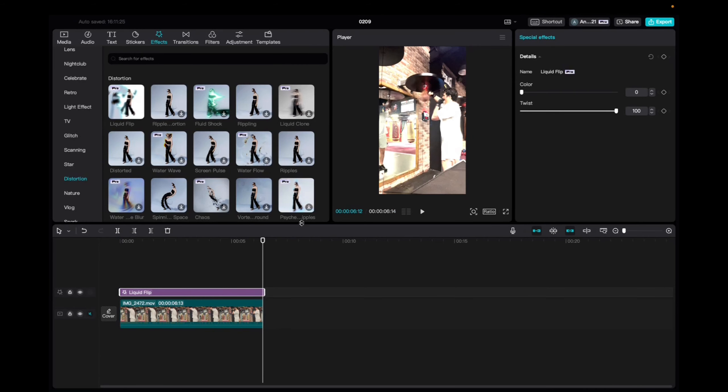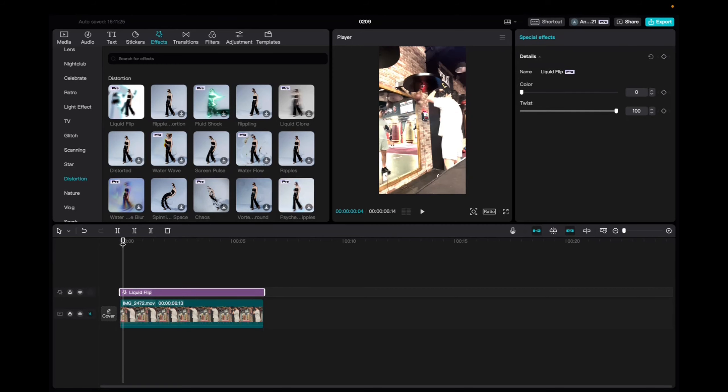Now with the effect being highlighted, we're going to go up to the special effects tab and mess with the color and twist, but we're going to use just the default setting of this effect.